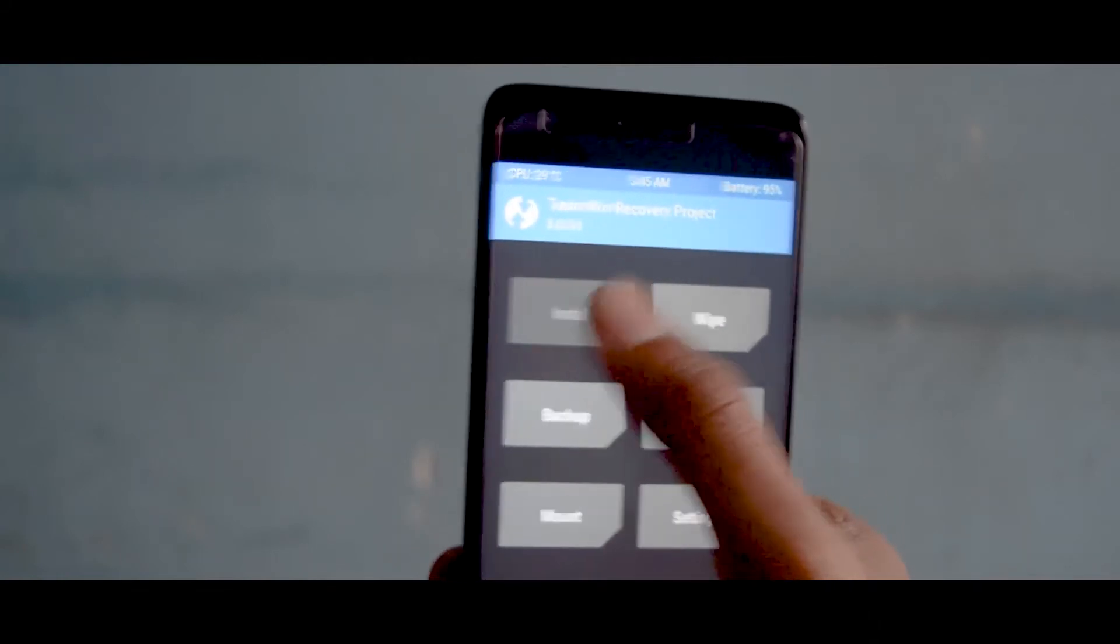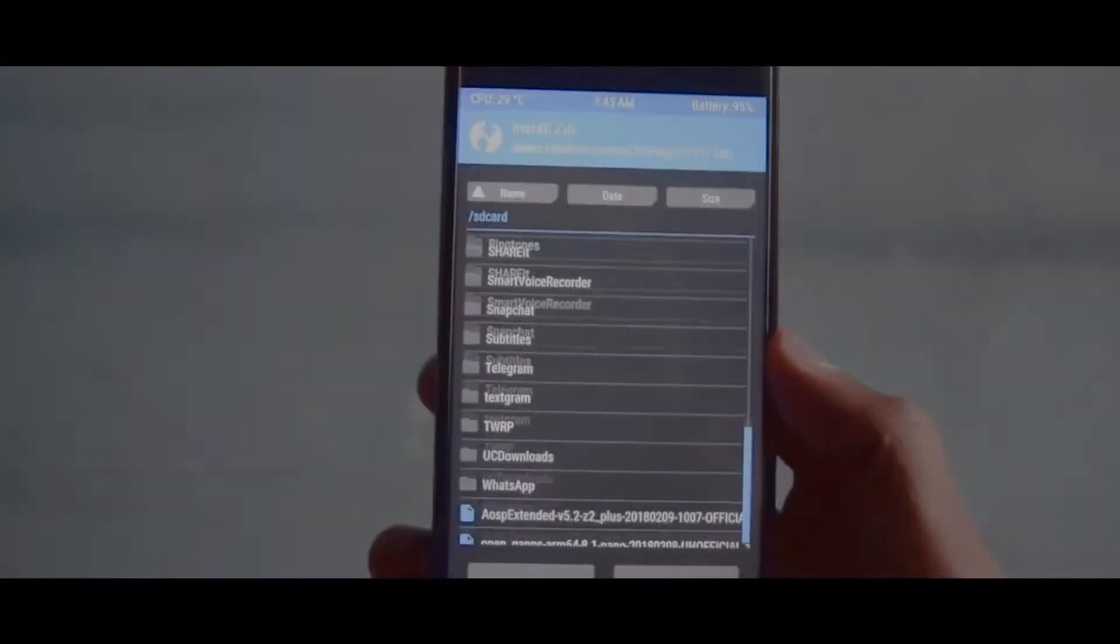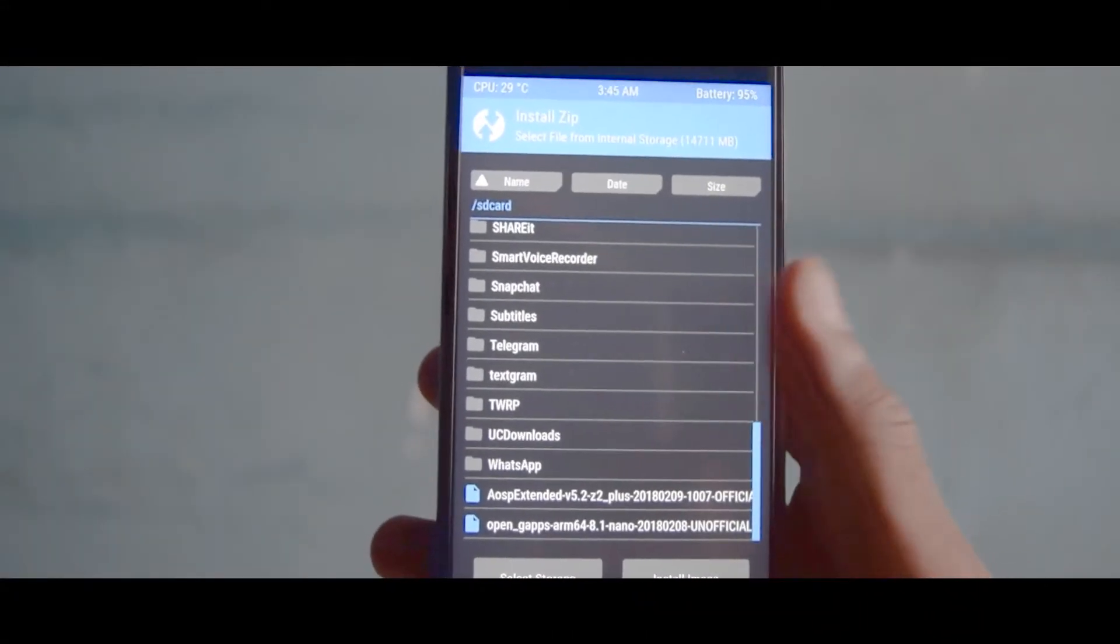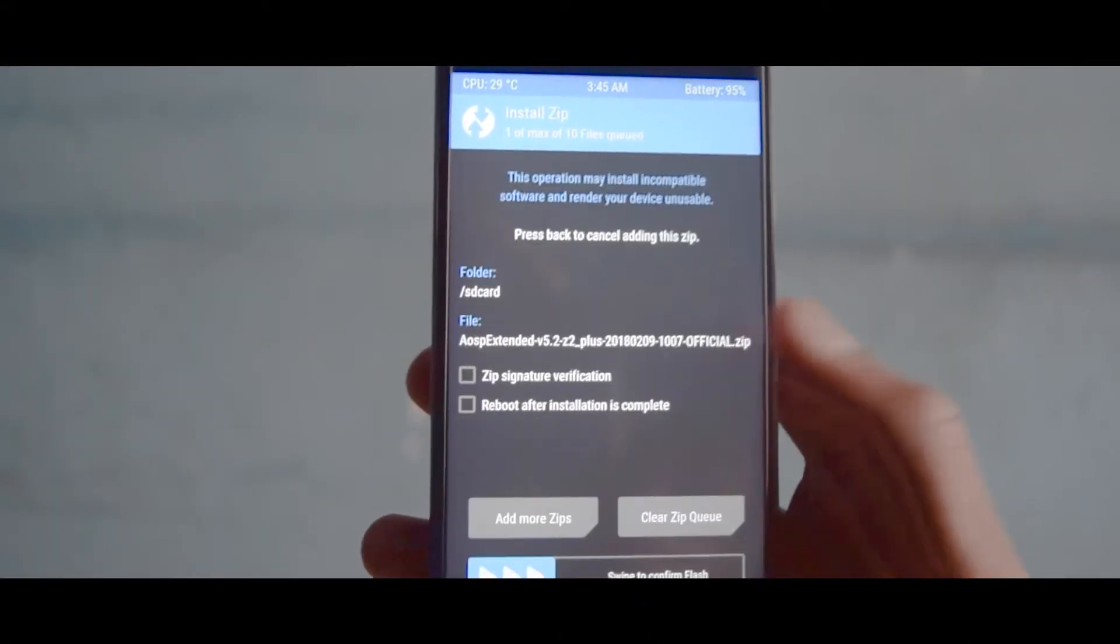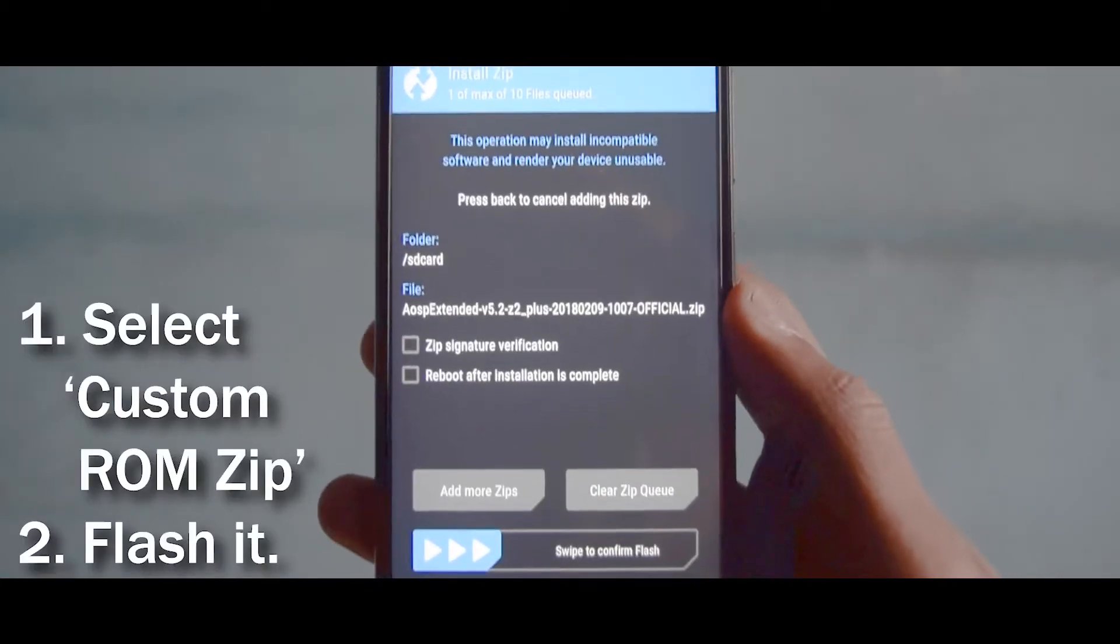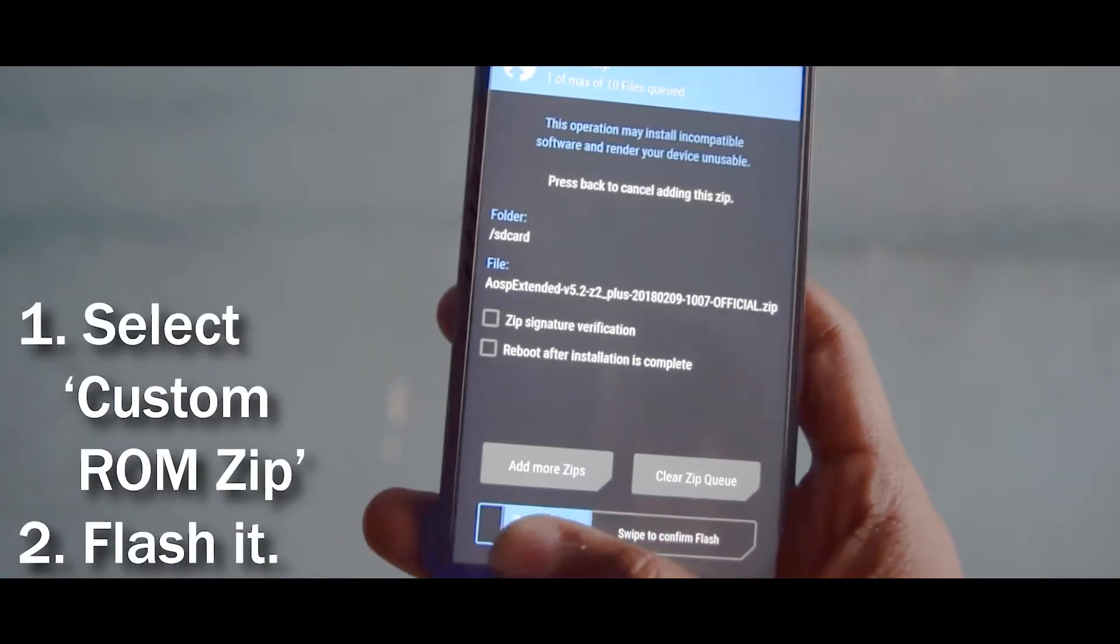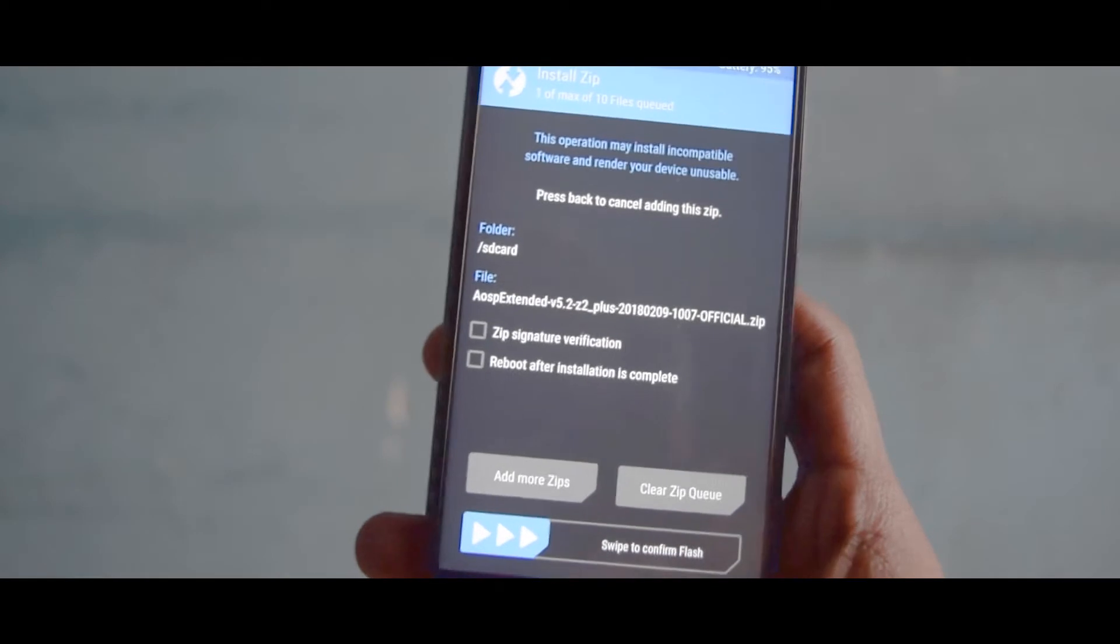For clean flash you have to clear the data, you have to clear the system, you have to clear the cache, and then you have to install the ROM and then you have to install the Open Google apps.